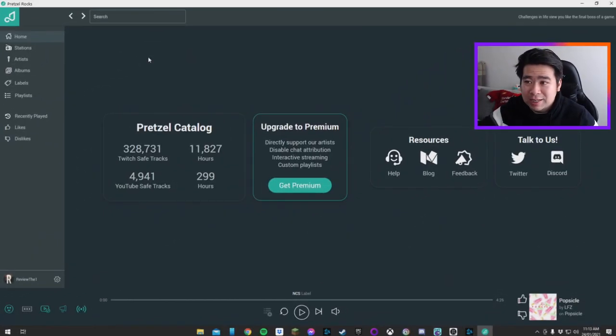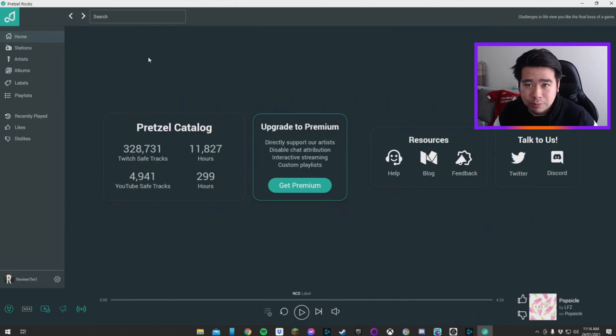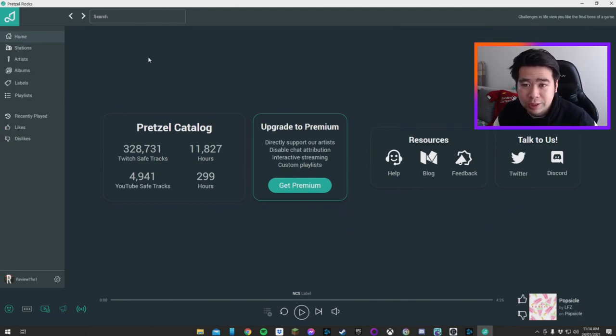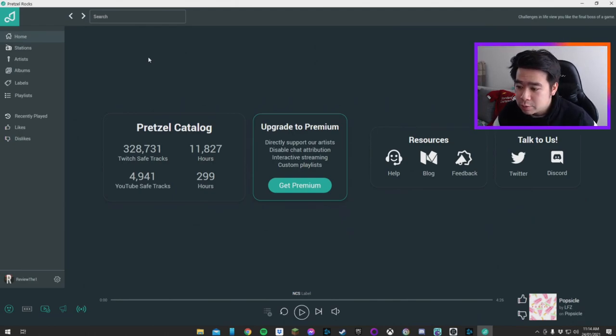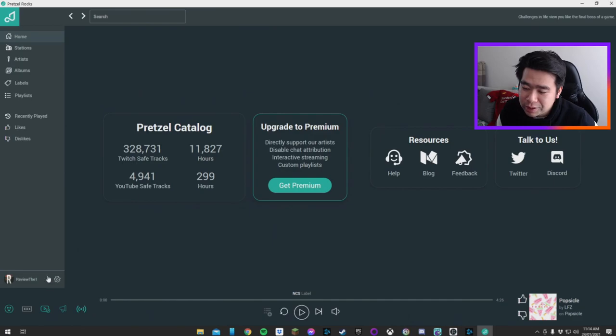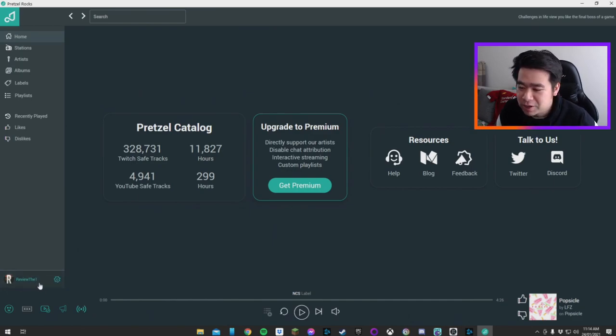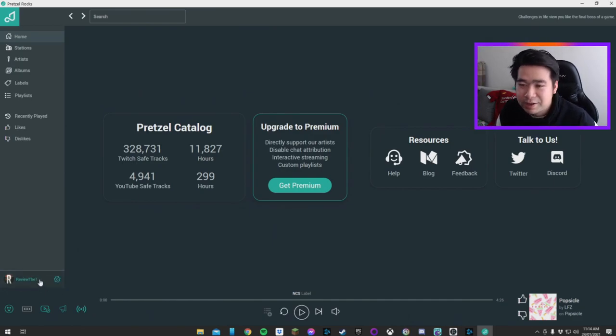When you first land on pretzel rocks, you'll be prompted to log in through Twitch, which will connect the both accounts together. You'll see your Twitch appear at the bottom. Mine's review the one, link to that in the description below.